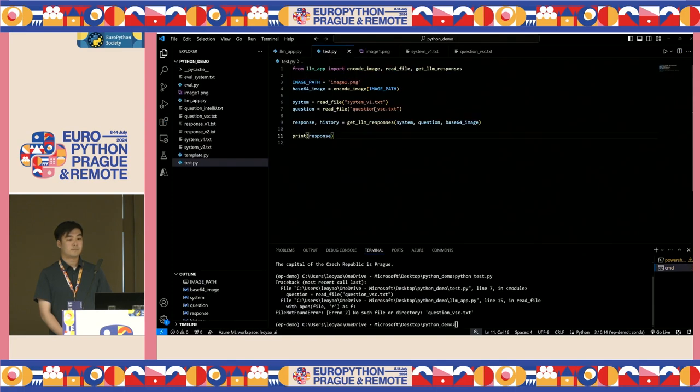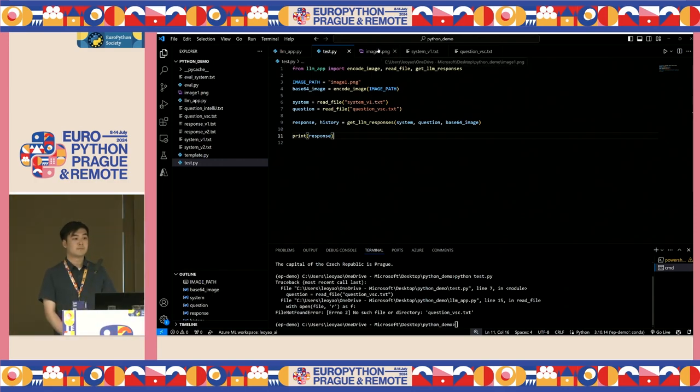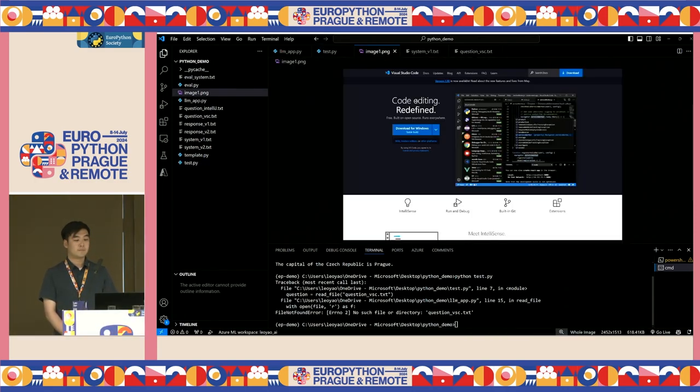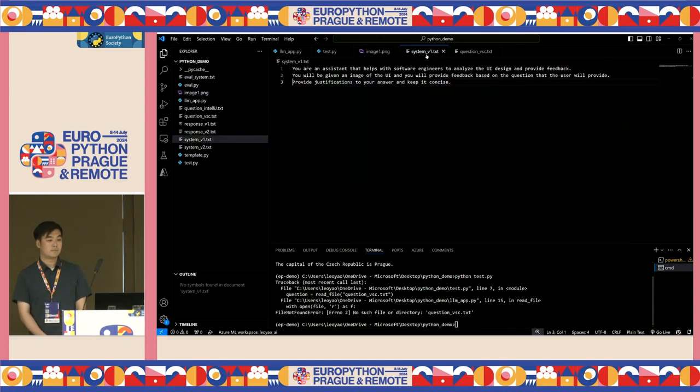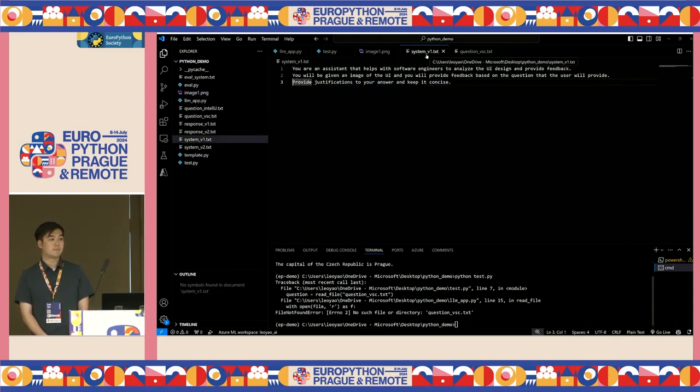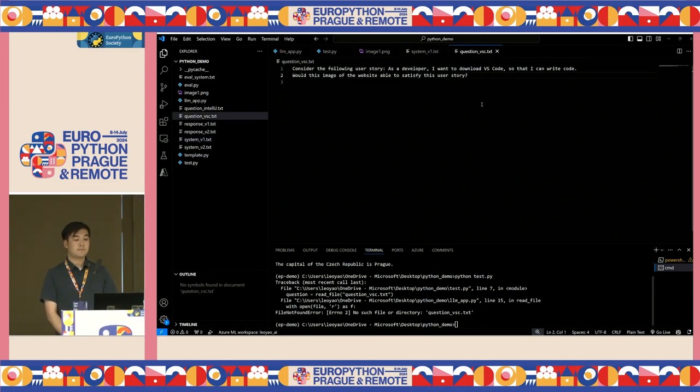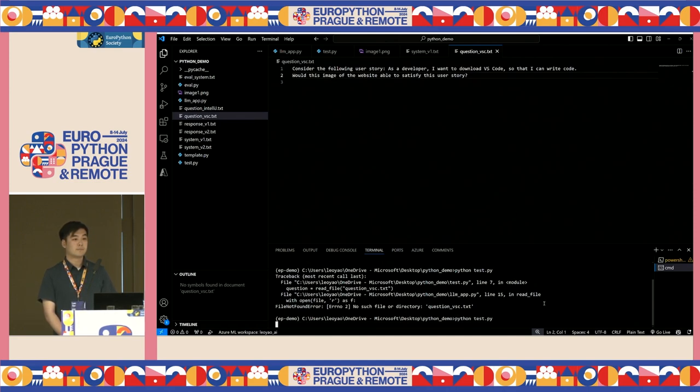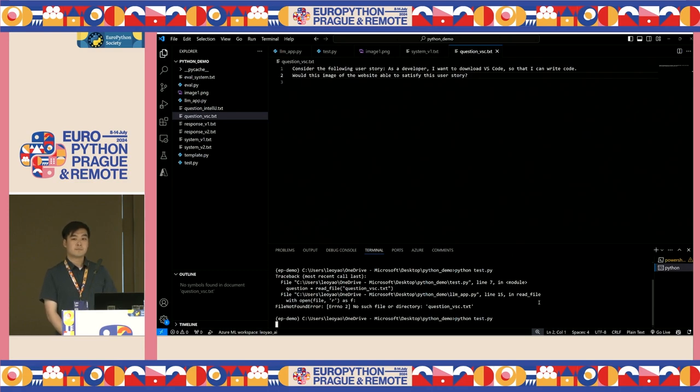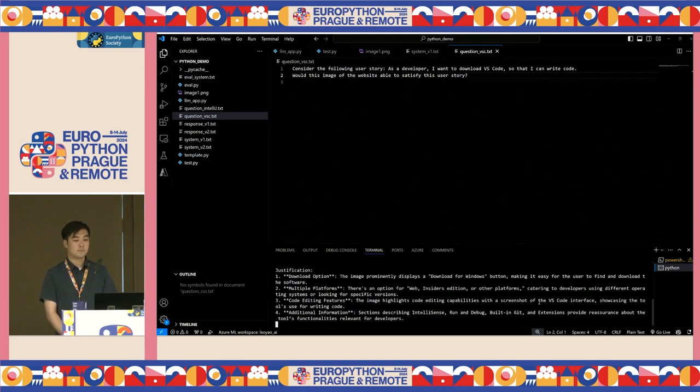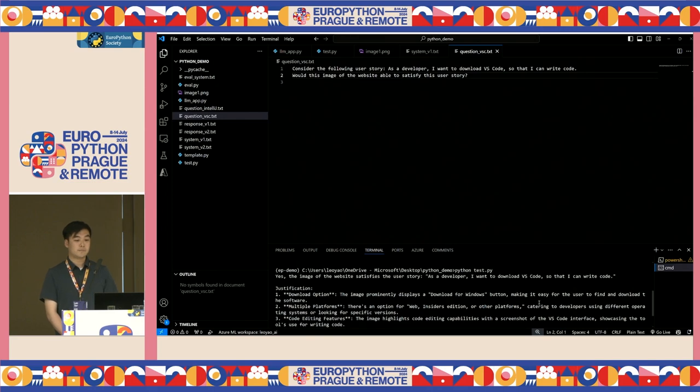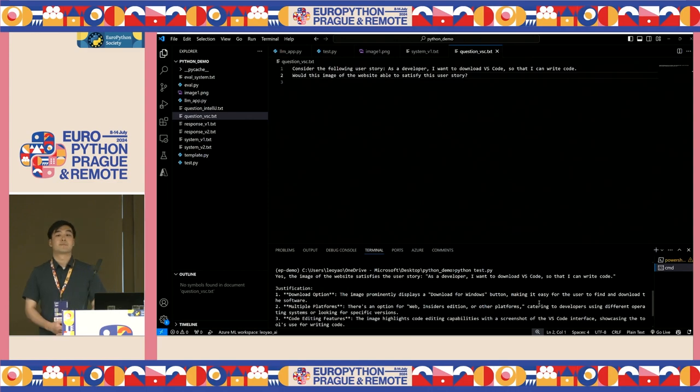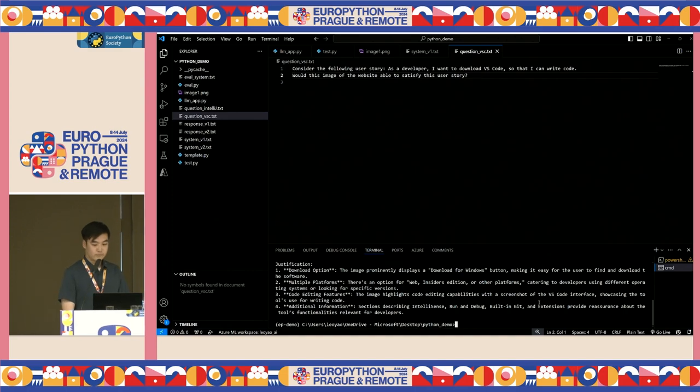To test this, we can take a look at a test.py file. We will provide the image, system message, and the user question. The image here is a screenshot of the VS Code website. The system message contains the goal of the model, which is the scenario that we are working towards for this demo. And the question is the user story that the website can accomplish. How it works is that the language model will read the question, analyze the image, and respond according to the system prompt. We hope to get a response that is similar to the image can fulfill this user story, along with some concise explanation. Now, I can run the test file, and after a few seconds, we got a response, and it is the kind of response that we are looking for.